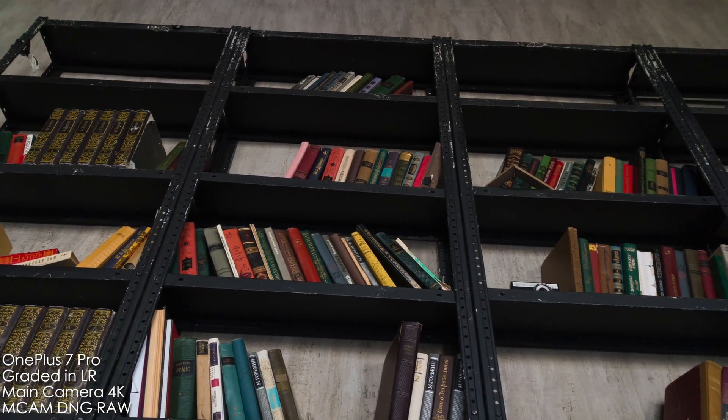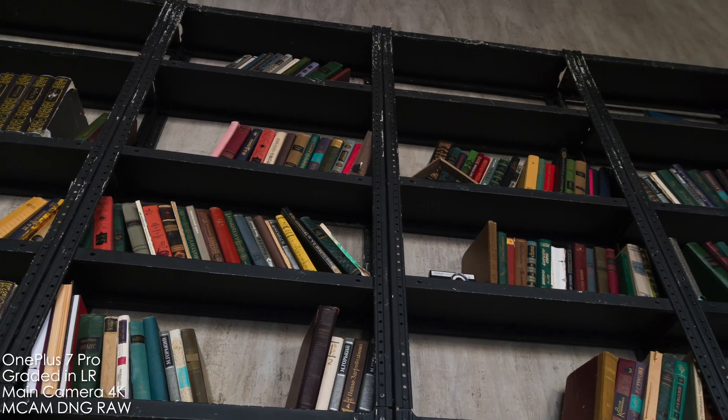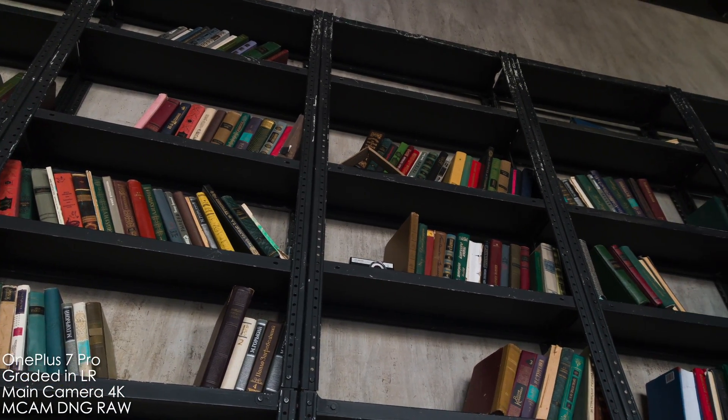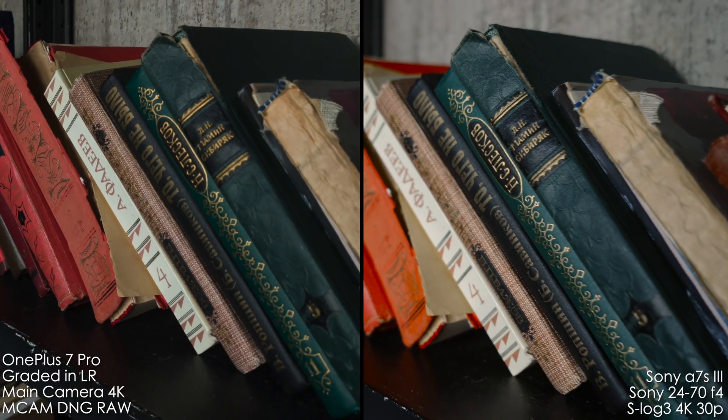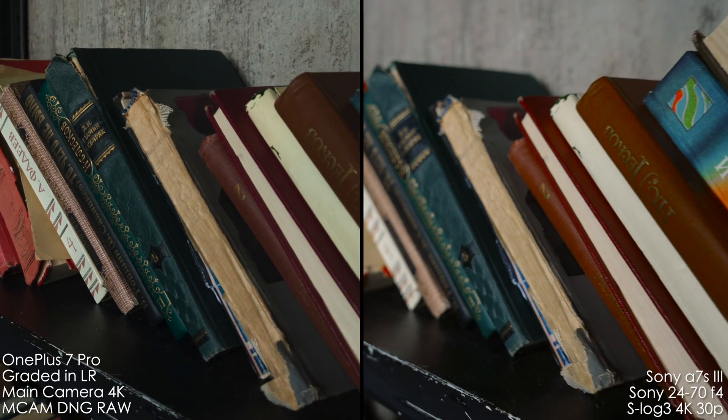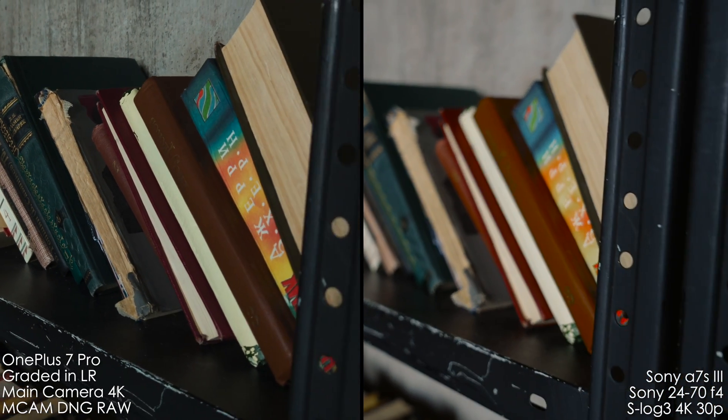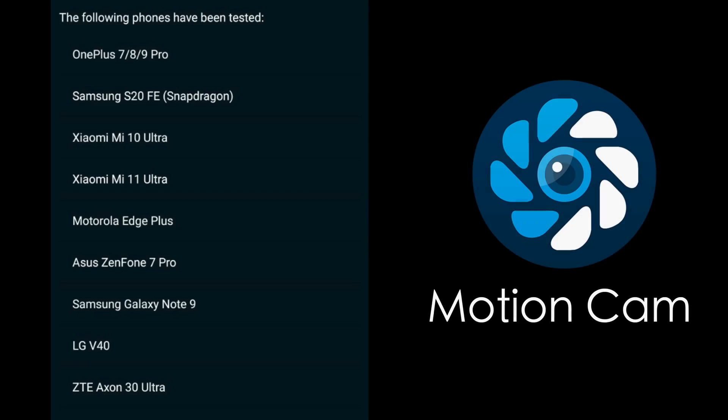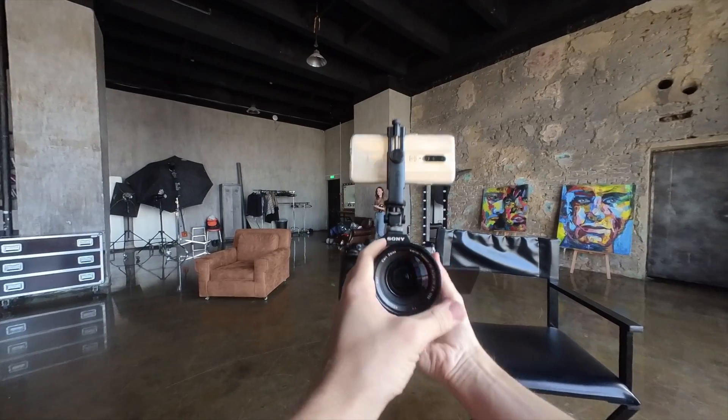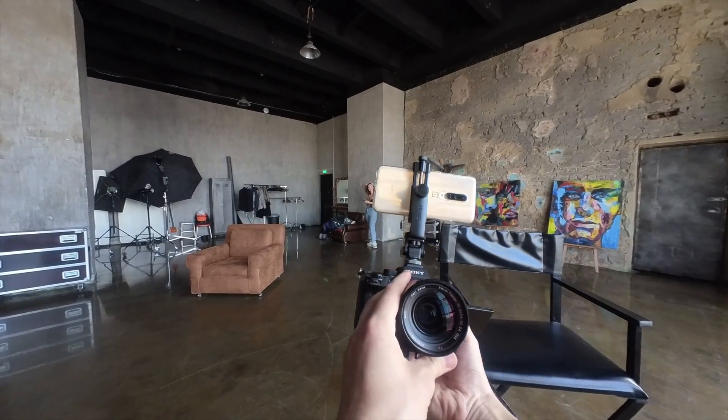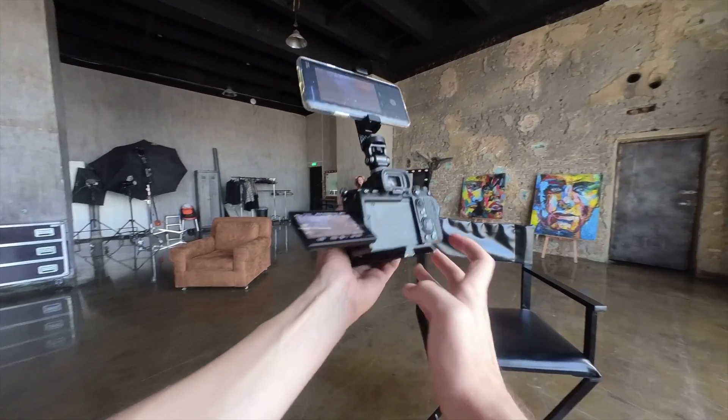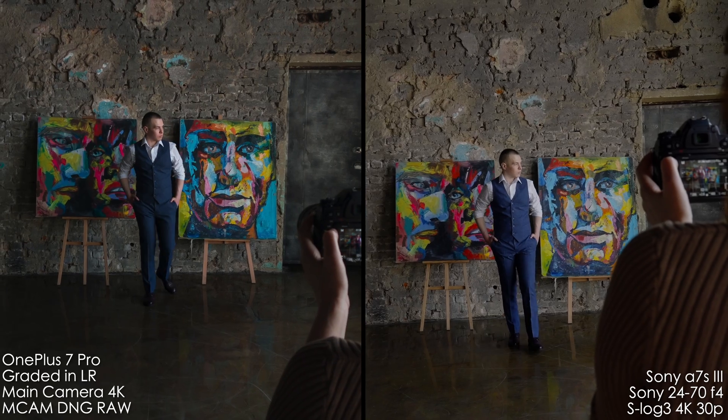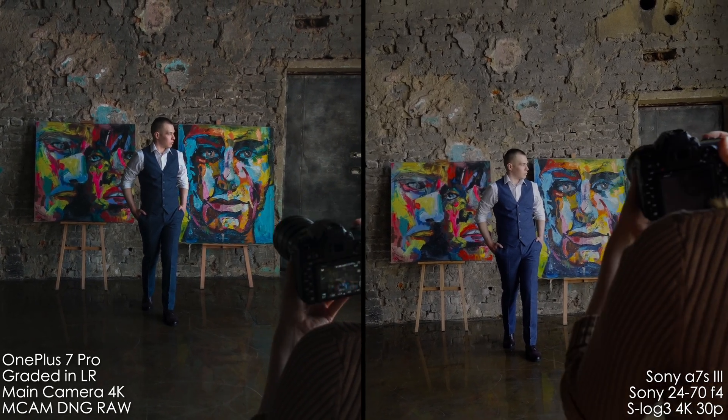To unlock DNG RAW video on your Android smartphone, it's only available for Android. As for now, you need to install a free app which is called MotionCam or MCam. And make sure that your phone is fully supported. Here is the full list. I've tested the phone of my colleague Michael and it's OnePlus 7 Pro. It's not the best smartphone out there, but it's still fully supported and you may expect a little better results from newer models.